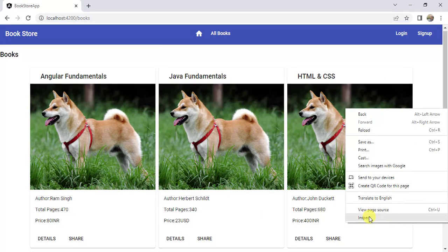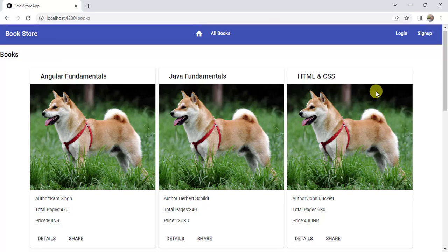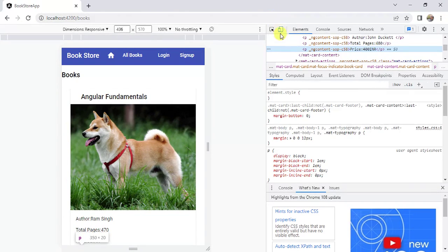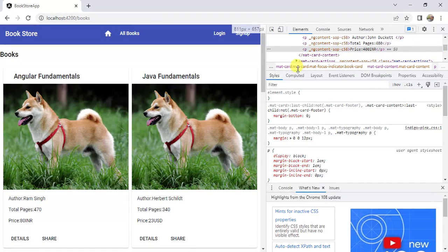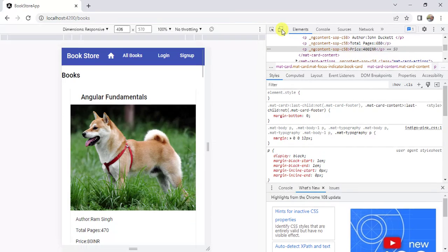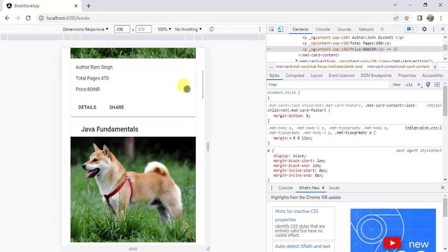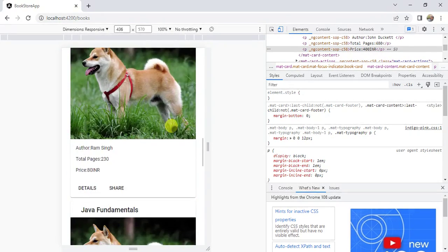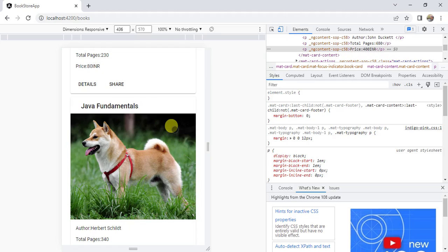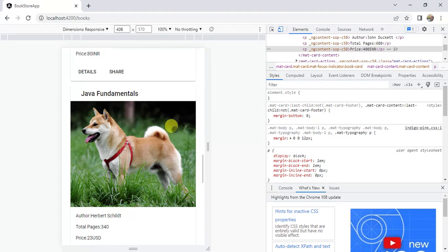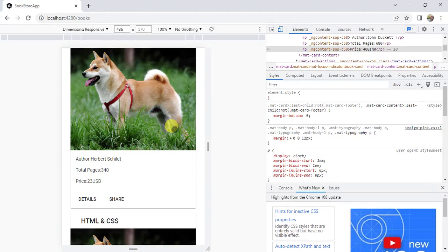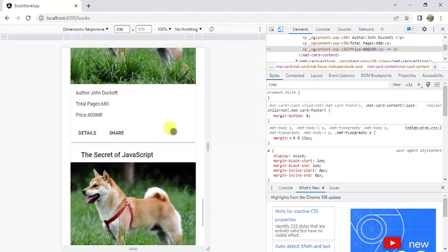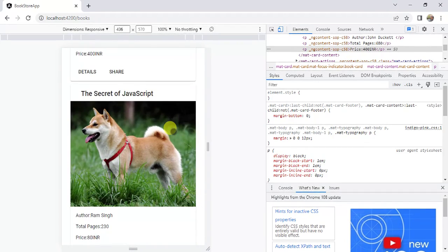Right-click here and choose inspect. Let's see the mobile view. Now we have all the books in a single column. Now we have this responsive UI. This is how we can use Material Card in an Angular application.